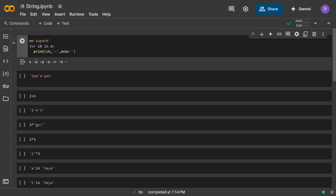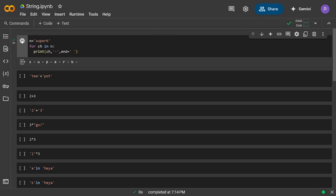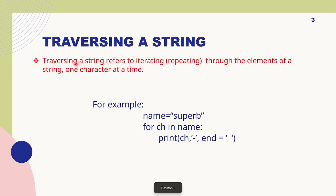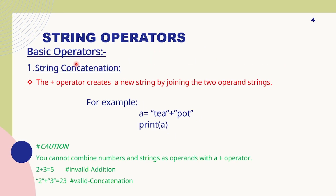Here you can see the string has been sliced up one character at a time. If I increase the space, more space has been added between the characters. Very simple program — let's move on to the next topic.